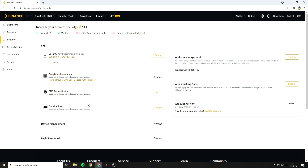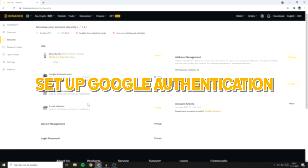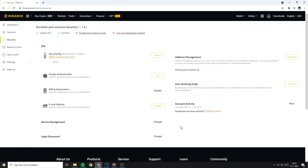If you want to learn how to set up the Google Authenticator for Binance, this is what you need to do. Go over to Google Authentication and then click on the on button.